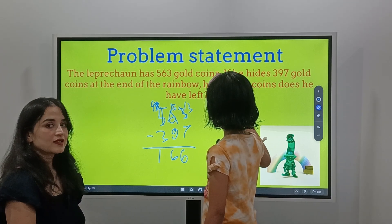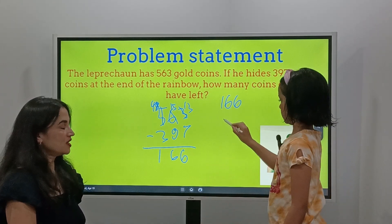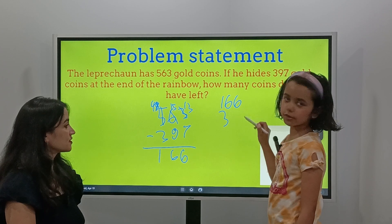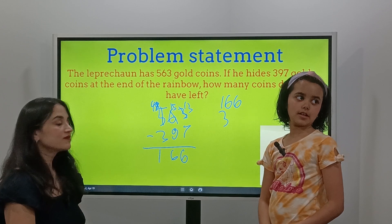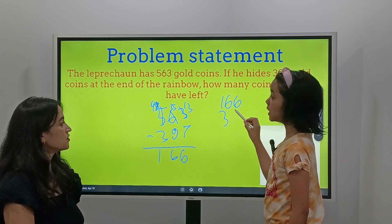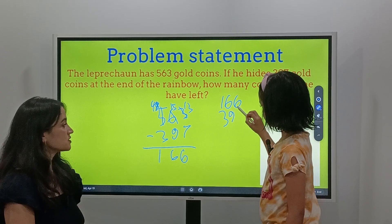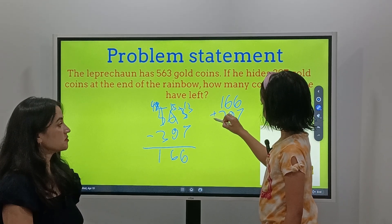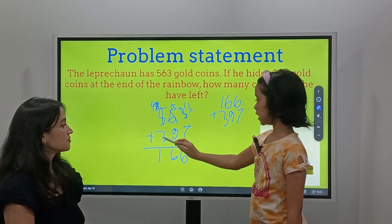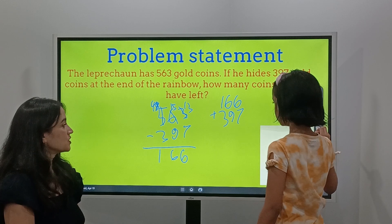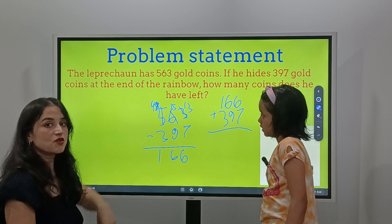How do we check the answer? You do it the awkward way — the other way around, which means addition. So 166 plus 397. Let's see if we get 563 back. We'll do the same counting process to add.